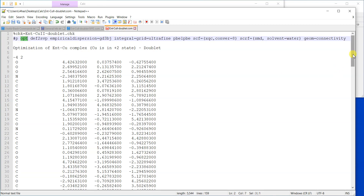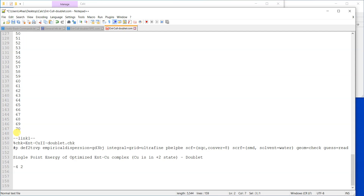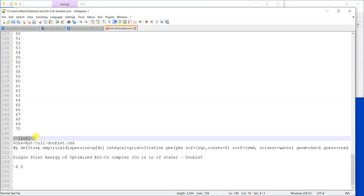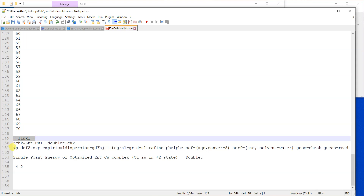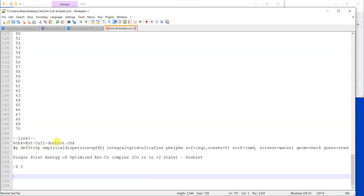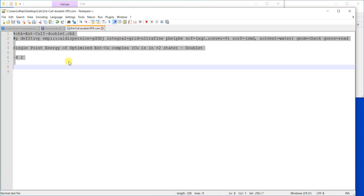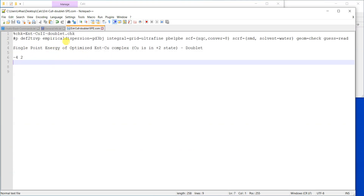When the optimization calculation completes, the software looks at the end of the file. If it finds a Link1 section, it will continue and see that you want to read the checkpoint file and calculate the single-point energy. You will get a log file with two calculations: one optimization using the double-zeta basis set, and another single-point energy using the triple-zeta basis set — all in one file.